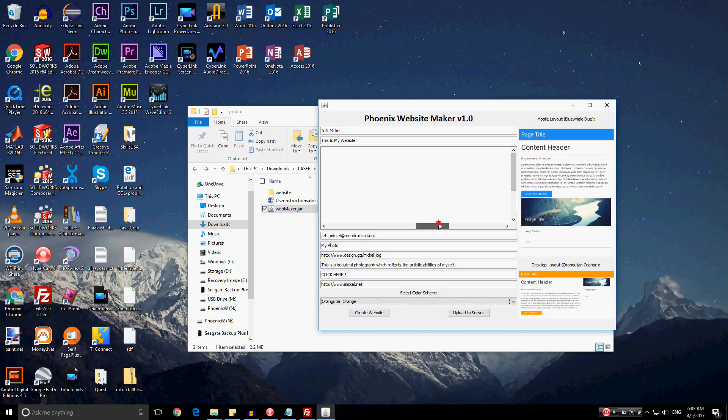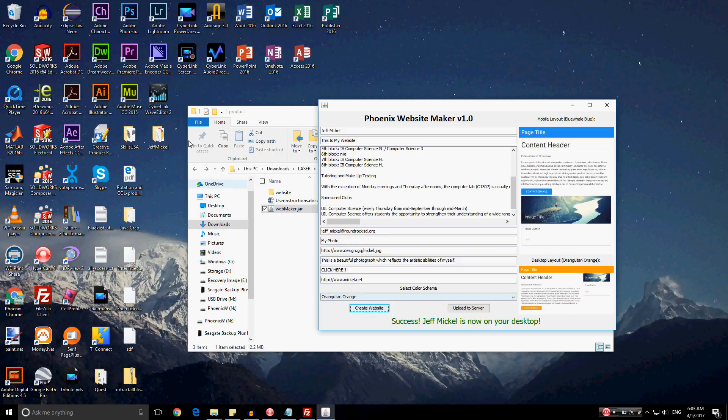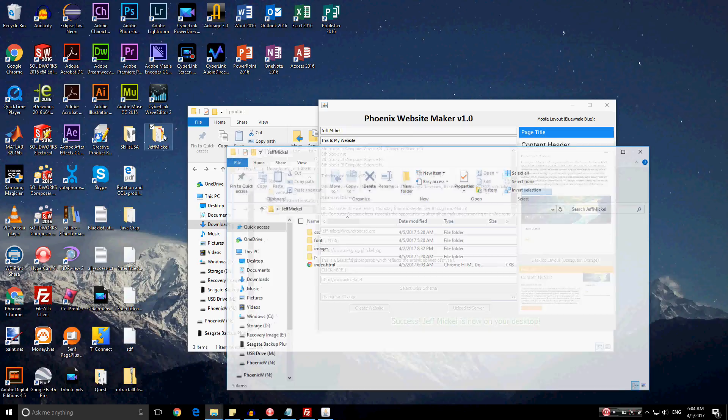Now, the main body content allows the client to have complete access scrolling through and entering whatever they wish. Now, click create website. Before doing so, notice this desktop over here. And notice this space right here while I'm clicking create website. Now that I clicked it, this folder was created by the program and placed on the desktop. And it tells you right here, success. Jeff Mickle is now your desktop. And the folder now has the name of Jeff Mickle.